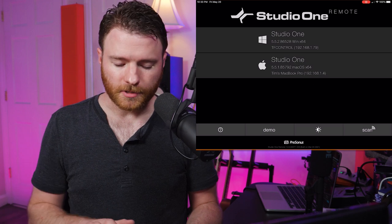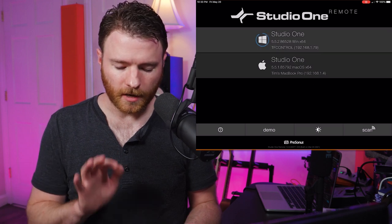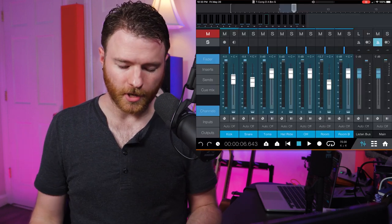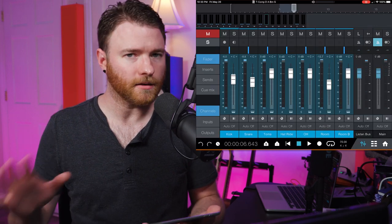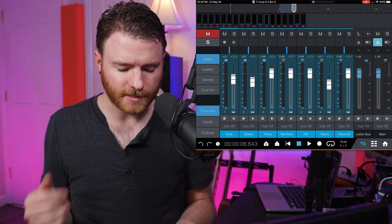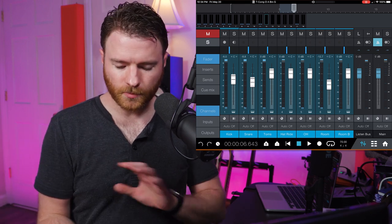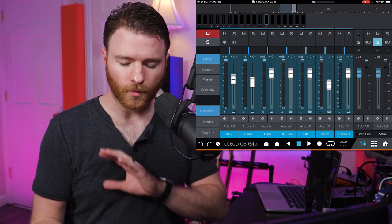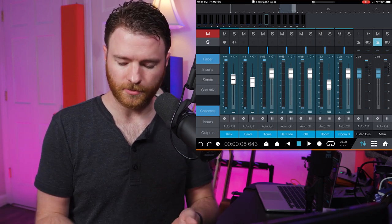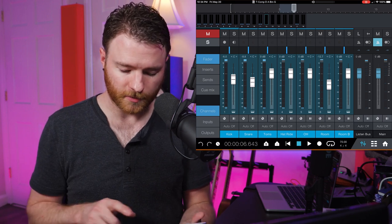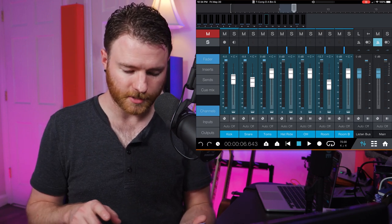Now that we have our stuff together, you click on whichever session you want to go into. Again, yours is probably just going to be one. Mine's different. And this is where we're initially looking at when we go into the app. We're looking at a smaller version of the mixer.